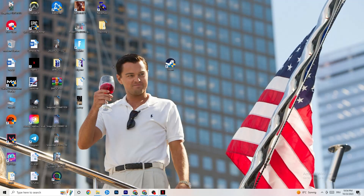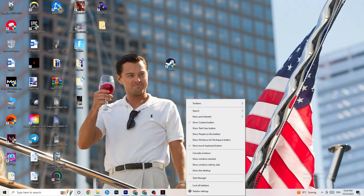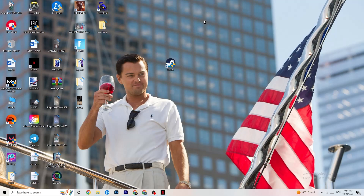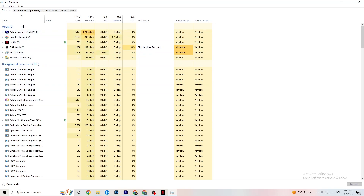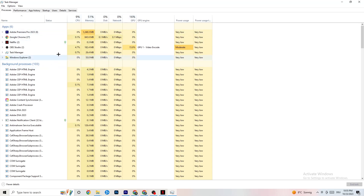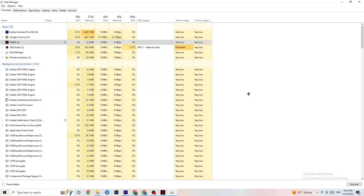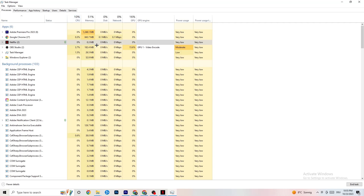Next, right-click your taskbar and click Task Manager. Navigate to the Processes tab and end every task that is currently consuming too much CPU or GPU usage. It could be a background process or an app — if it's not related to Windows, right-click it and click End Task.